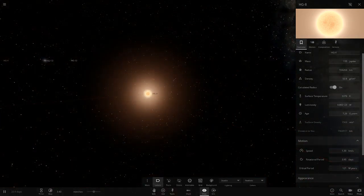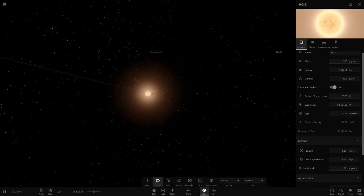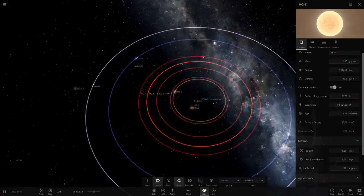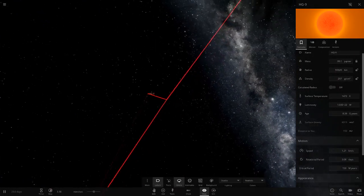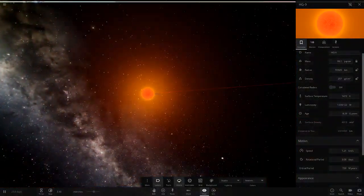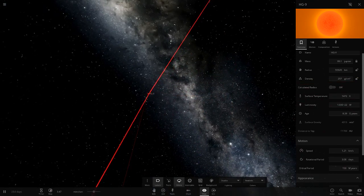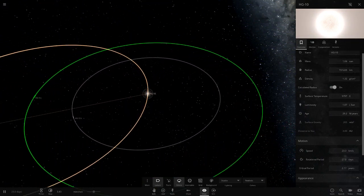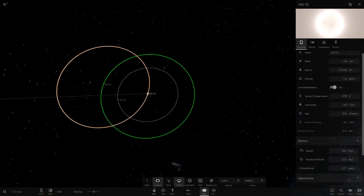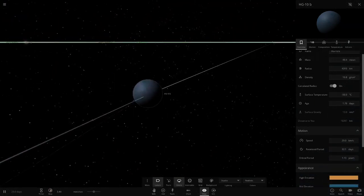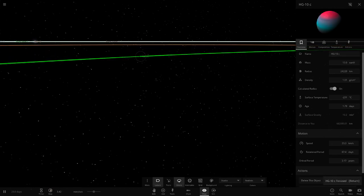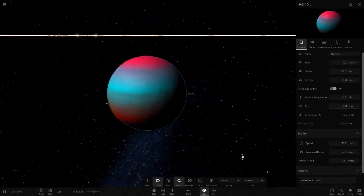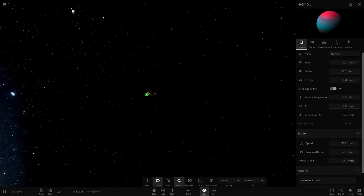Moving on - HG9 is a very red star at only around 1400K temperature. HG10 is in a binary with a green object. It has a planet - a bluish-gray one - and the binary companion is another rainbow-colored gas giant, slightly different to the one we saw earlier, with a nice blue, red, and cyan color combo.